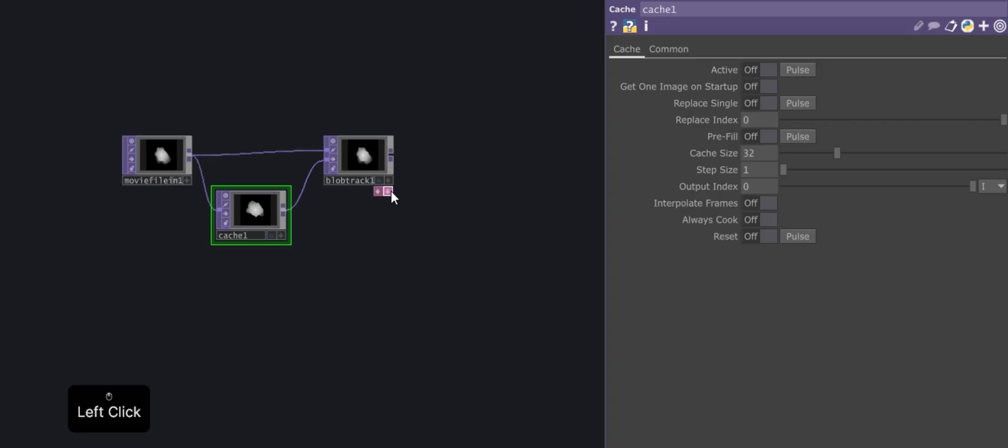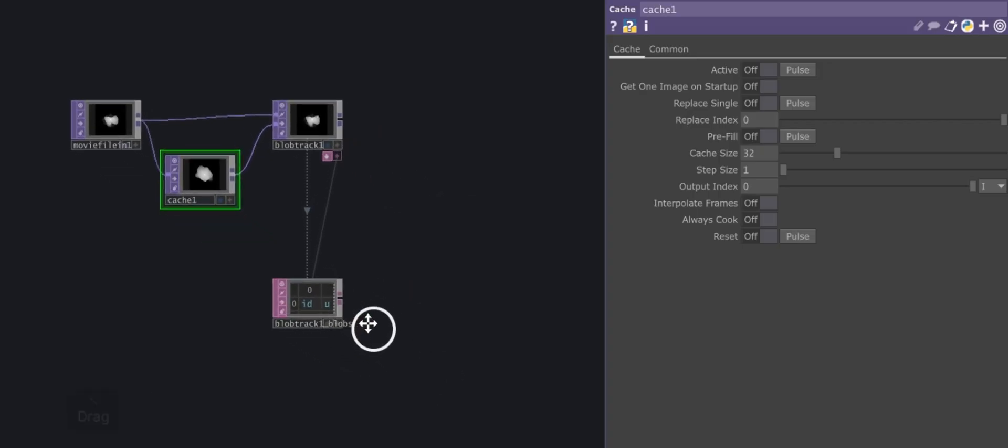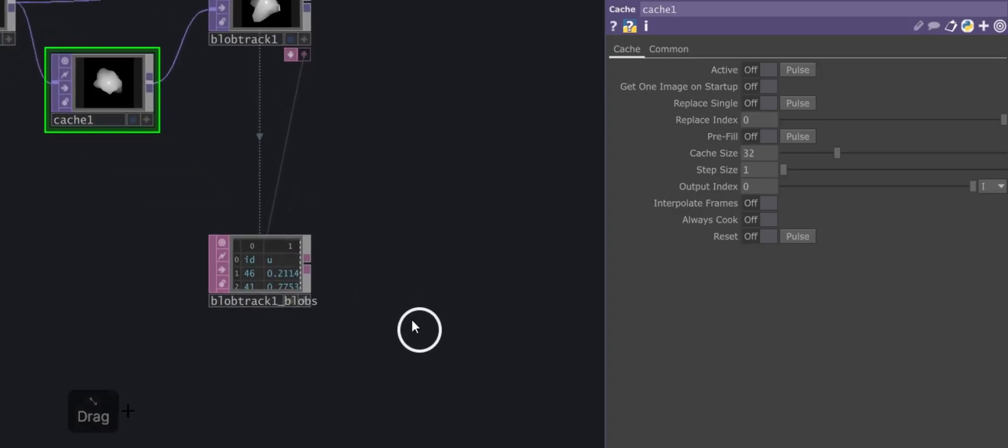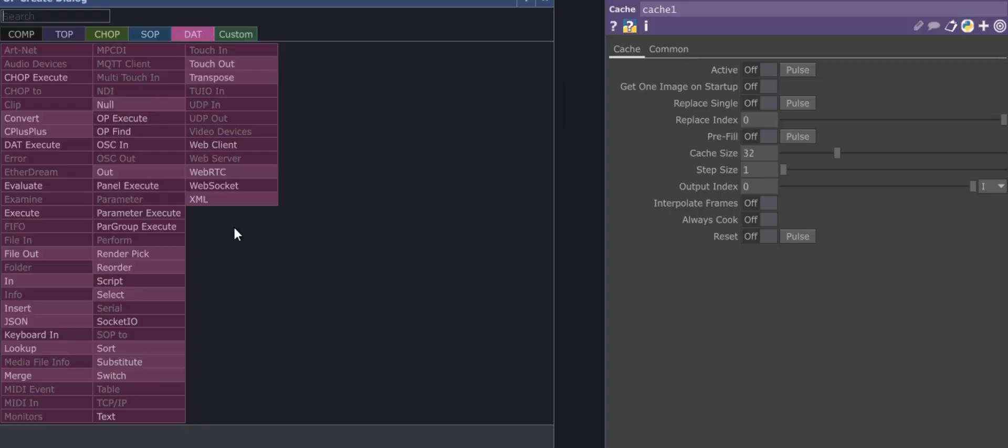Next, let's access the data generated by the tracking. Click the small arrow icon in the lower right corner of the blob track operator.